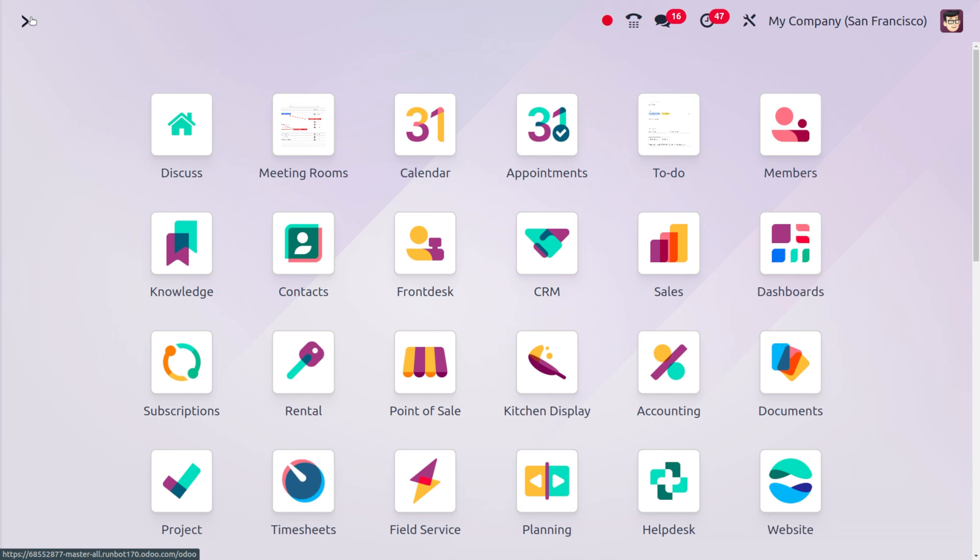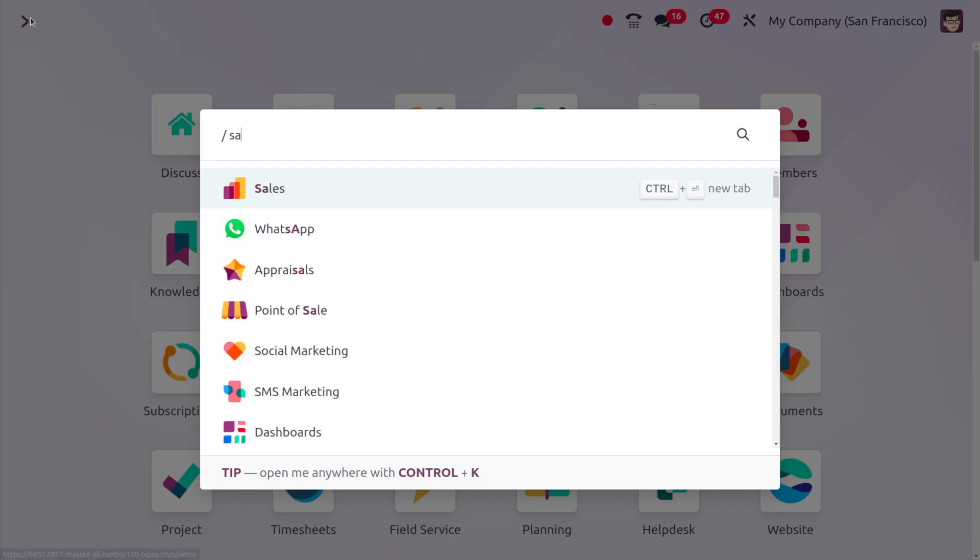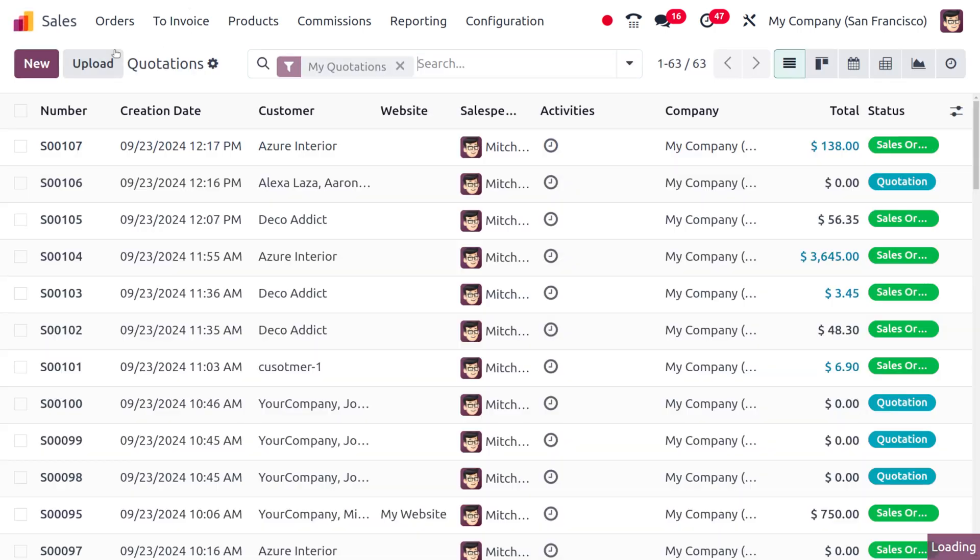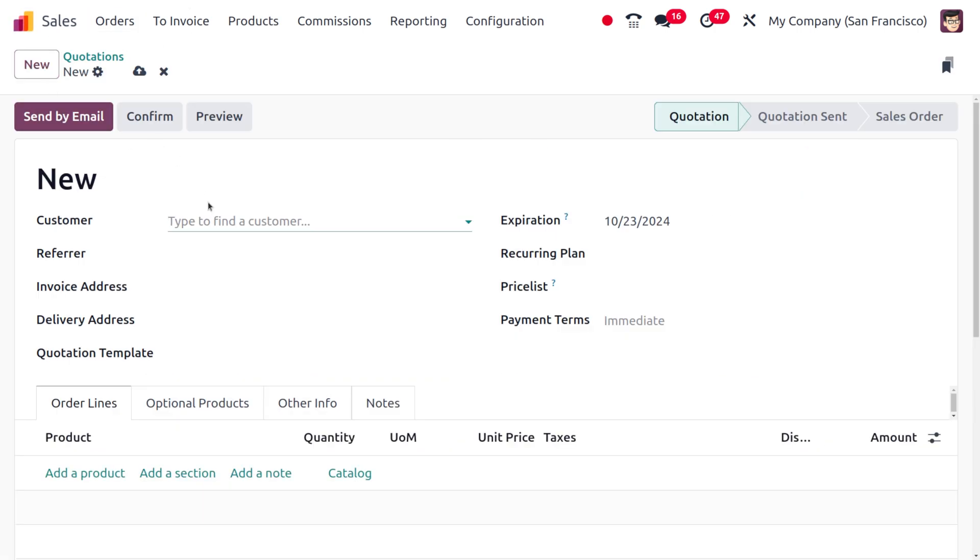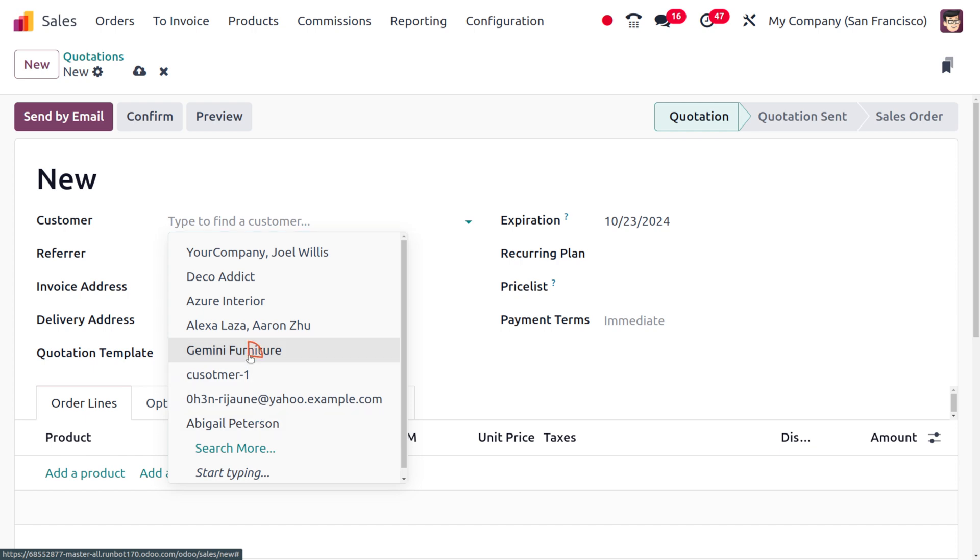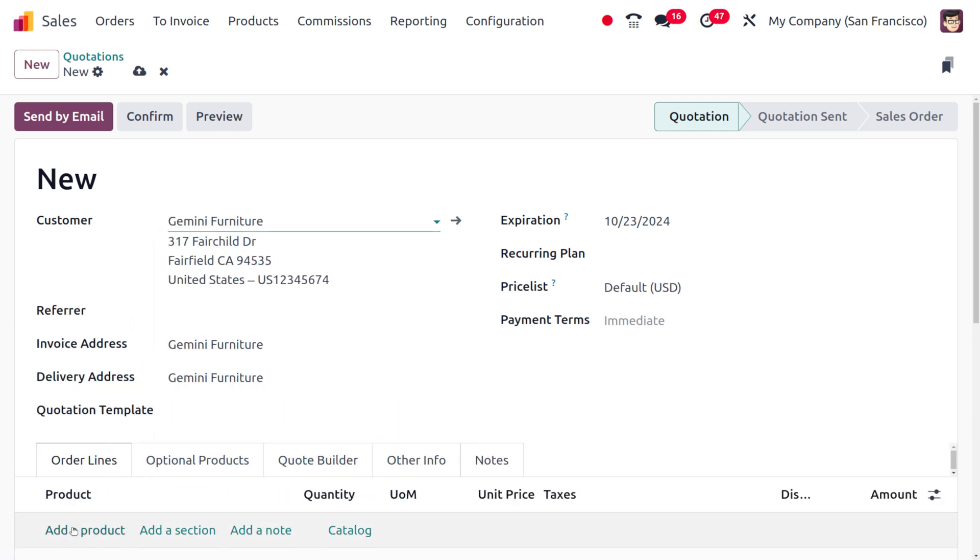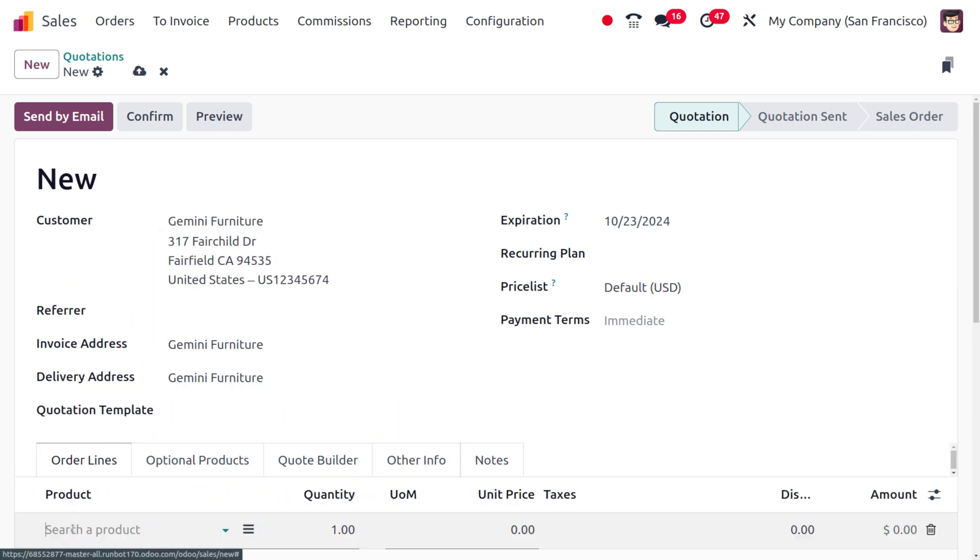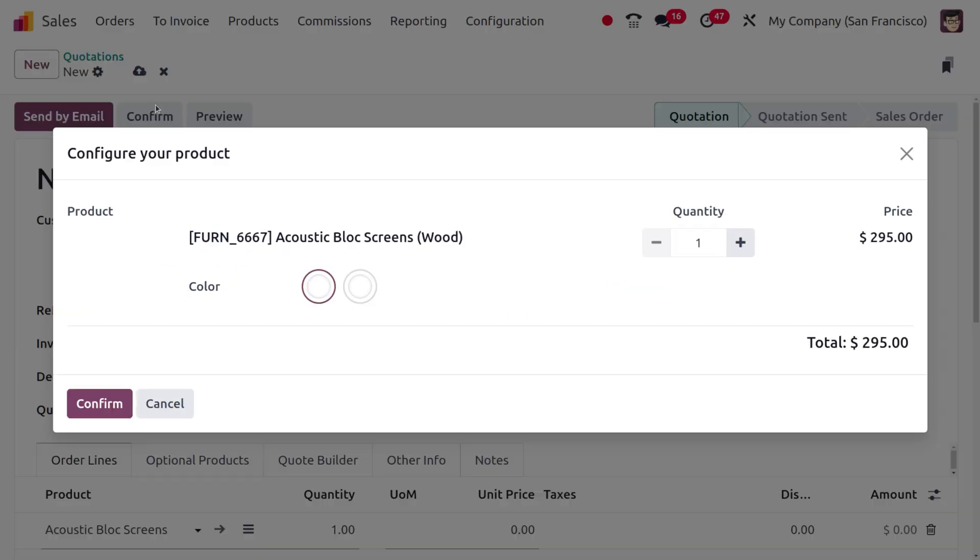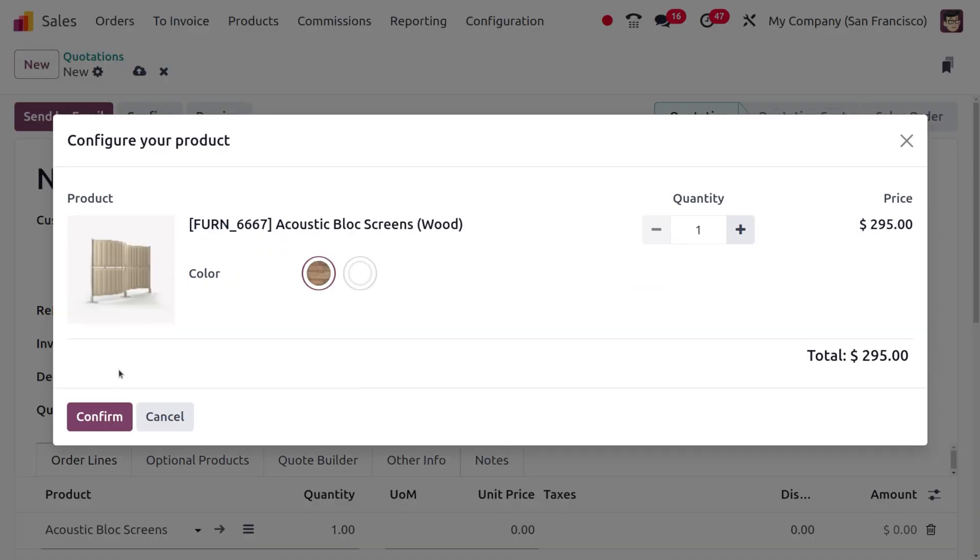You can dive into the sales module to deal with this. I'm going to create an order by choosing the new button where you can fill out the details. I'm going to choose my customer as Gemini Furniture and the product as Equestrian Block Screen. You can choose the product with the quantity and everything.